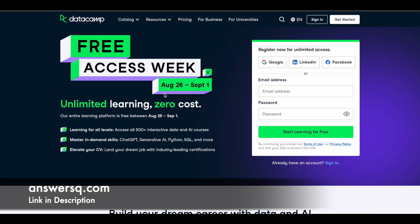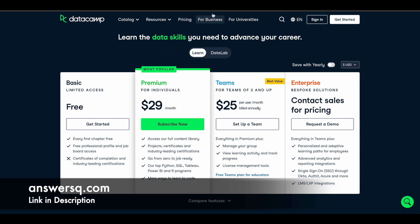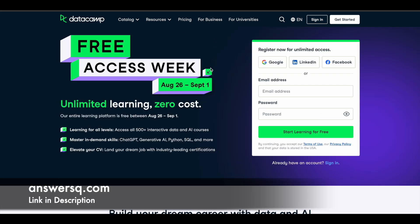You can access all of that for absolutely free. Click on the link in the description and come to this particular page — if you register here, you can get the DataCamp premium plan for free. DataCamp Free Access Week is live from August 26th, 2024 to September 1st, 2024, where you can access all the courses for absolutely free.